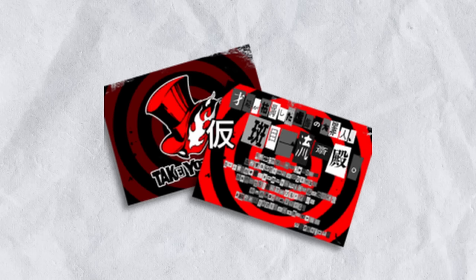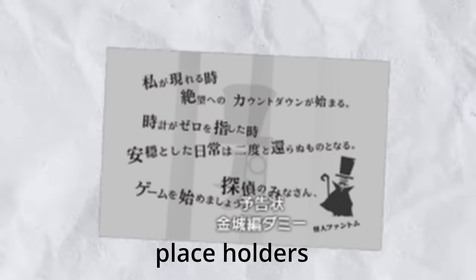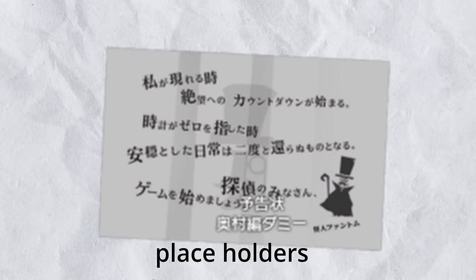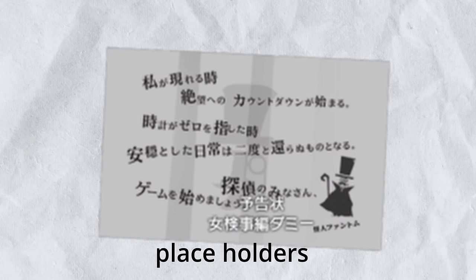There's also an early version of Kamoshida's calling card, Madarame's calling card, Kaneshiro's calling card, Futaba's calling card, Okumura's calling card, and last but not least, Sae's calling card.